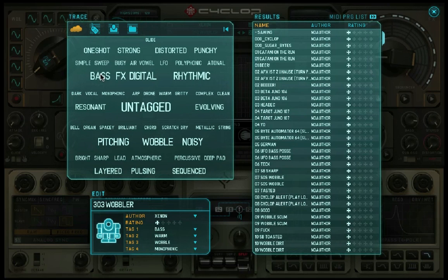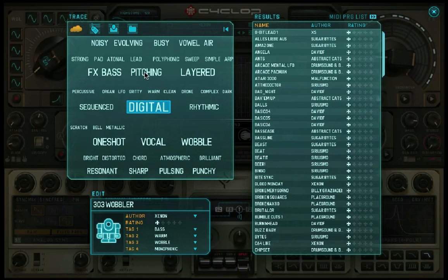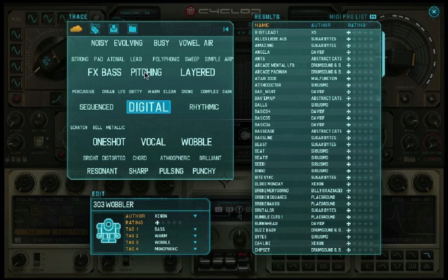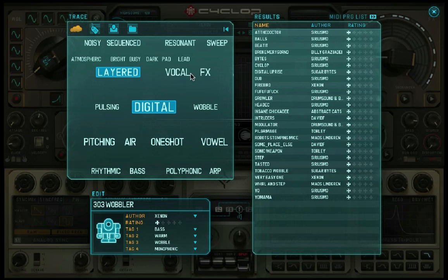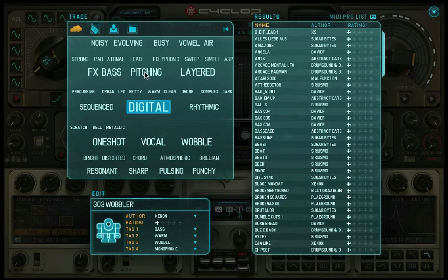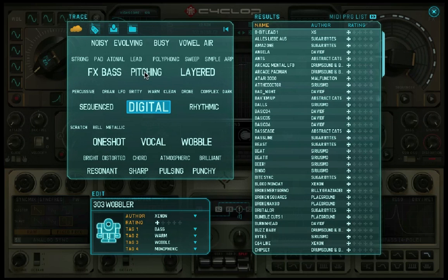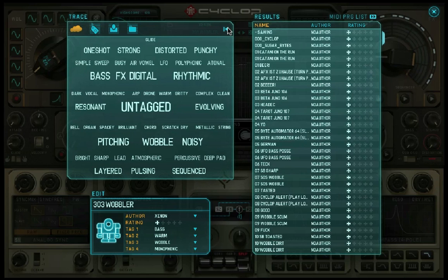The Cloud mode is a beautiful way of finding sounds. The Cloud shows all tags. The size of the tag corresponds to the number of presets that have this tag. Click on a tag to show all the presets with that tag in the result list. Click on another tag to narrow the search. Hit Reset to start a new search.